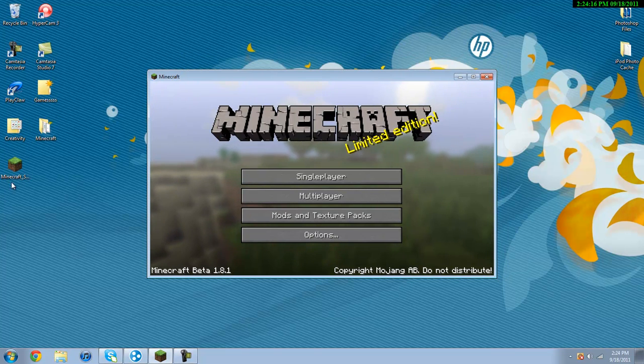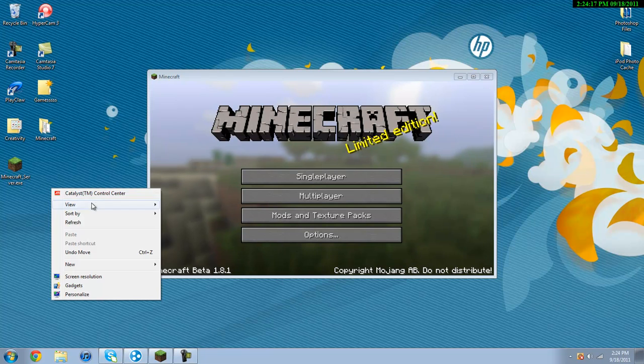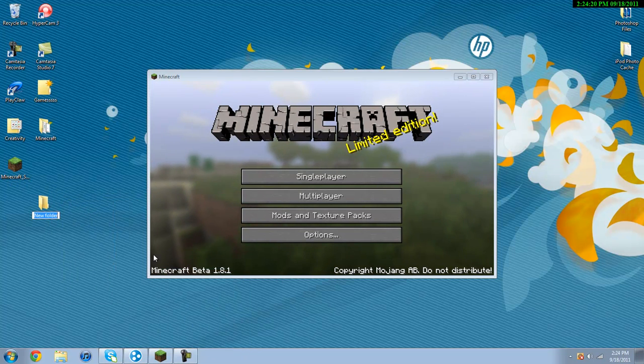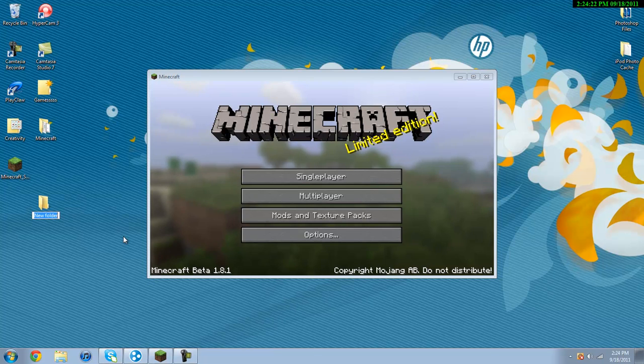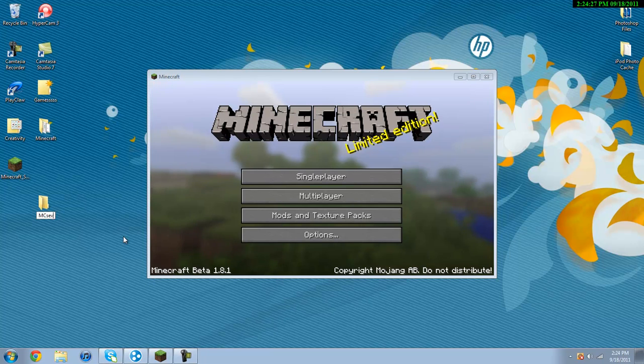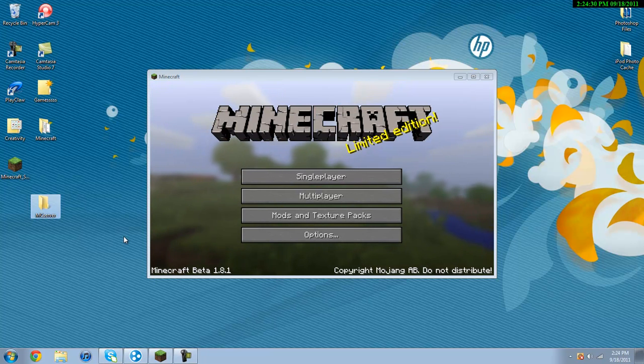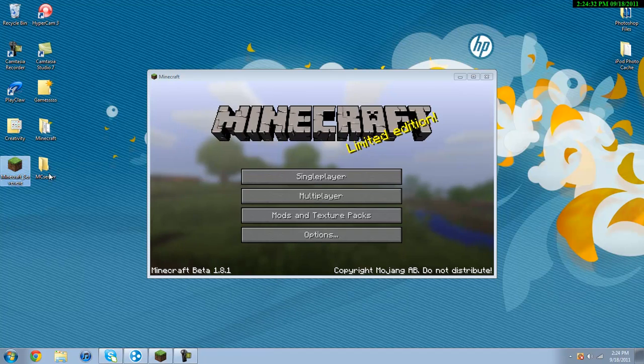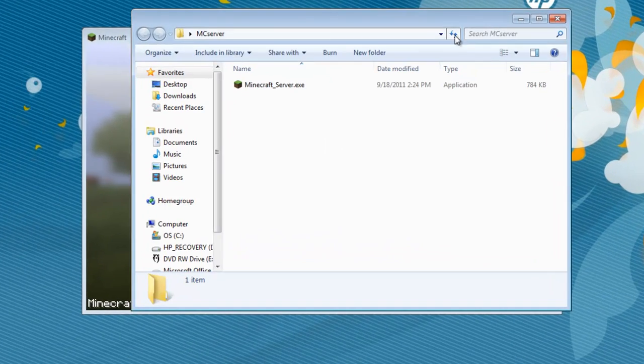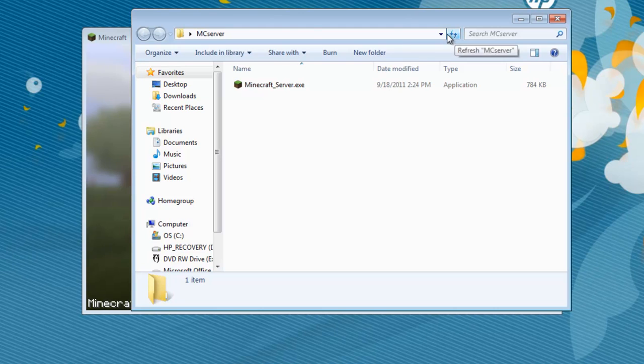Now I'm going to create new folder, and the folder is going to be called mcserver. You can call it whatever you want. I'm just going to call it mcserver.